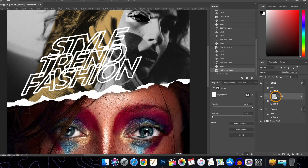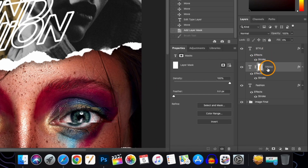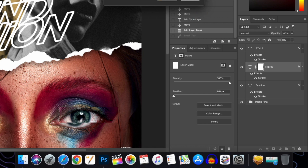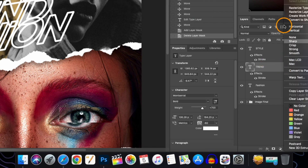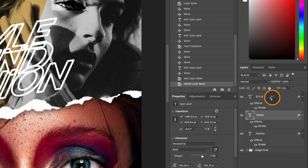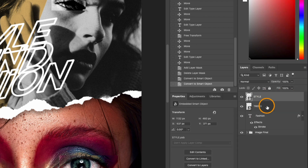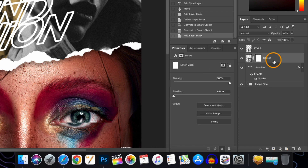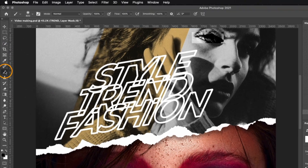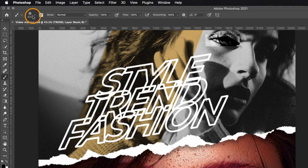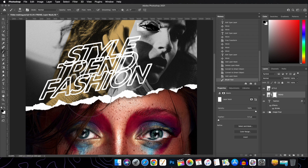First delete the layer mask by dragging it to the trash icon, then convert to Smart Object — do this for both relevant layers. Now apply the layer mask again. Take the Brush Tool with black as the foreground color and a soft round brush. Paint to hide the text behind the mask. If it's too much, undo with Command+Z.